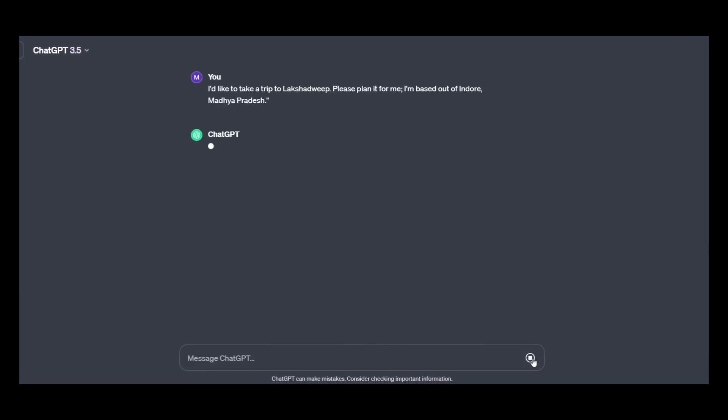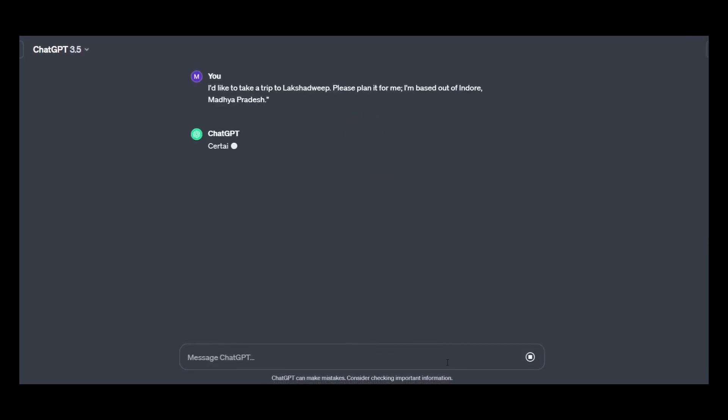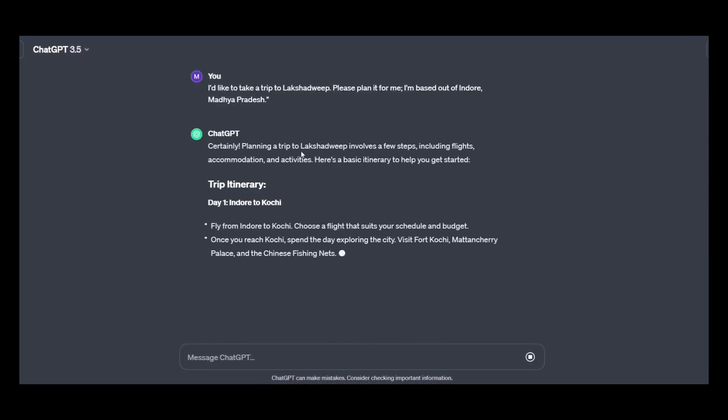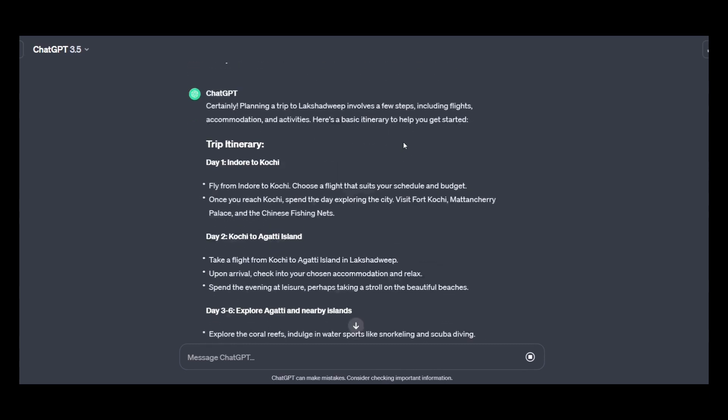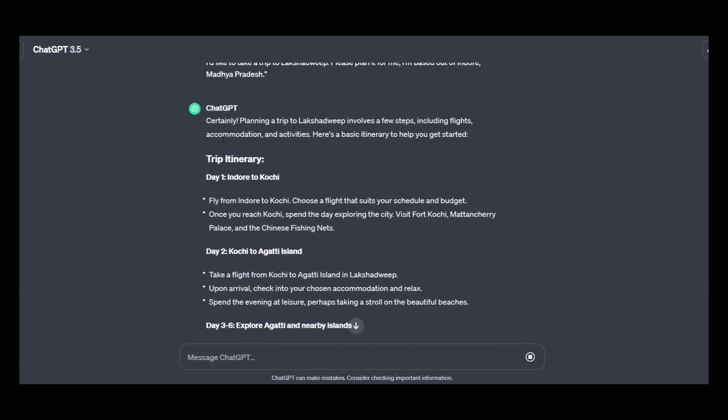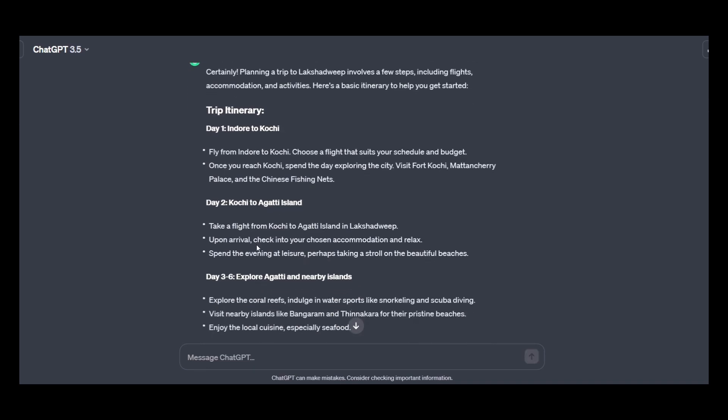Okay, certainly planning a trip to Lakshadweep involves a few steps, including flight, accommodation and activities and other basic itinerary to help you get started. Okay, so trip itinerary.